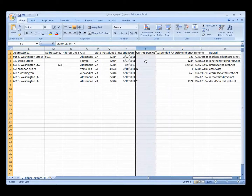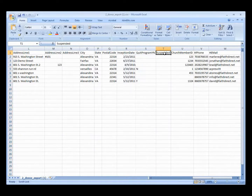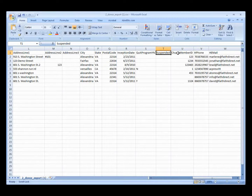We've got the quit program column here that shows whether or not any of the users have quit the FaithDirect program, if you download it showing all users. We have the suspended column, which will show if you have any accounts that are currently suspended because maybe their payment information needs to be updated. We also have the church member ID field — in many cases this field will be blank because your church is just not using two unique IDs, but if you are, you would be able to look for that information here. And lastly, we have the user's phone number and email address.